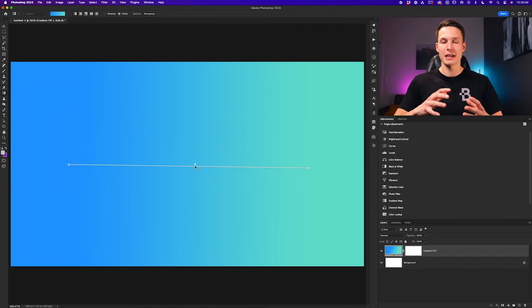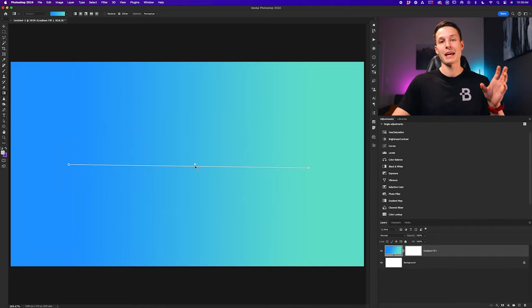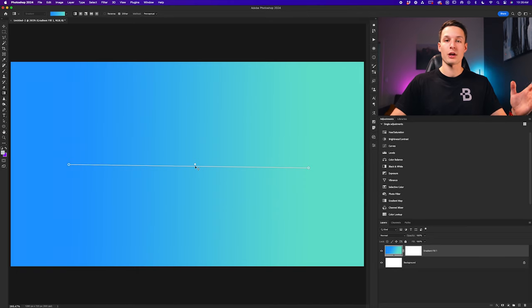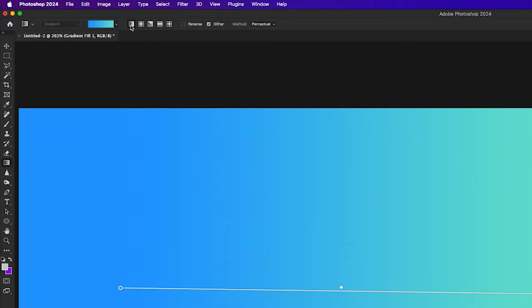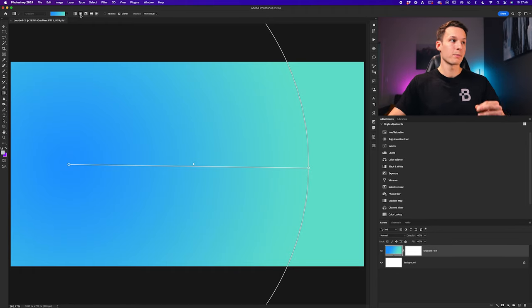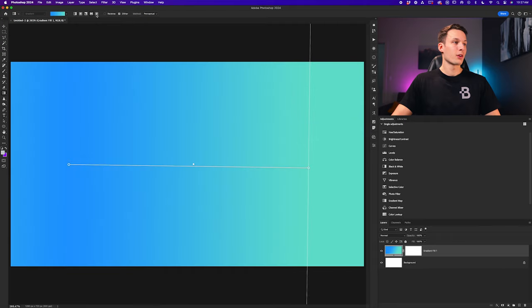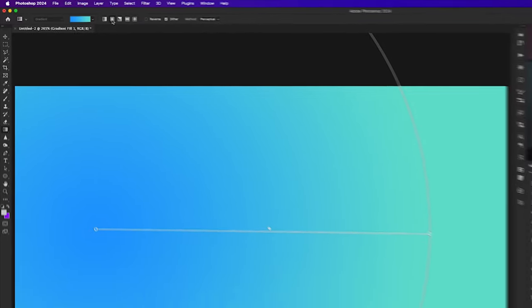There are different types of gradients we can create in Photoshop. In this case I was creating a linear gradient, which gives a straight transition from one color to another. With the gradient fill layer selected, I can go up to the options bar while the gradient tool is active and choose between different gradient types. Clicking the radial gradient changes it to a circle transition. For most projects you'll likely only use the linear or radial gradient options.